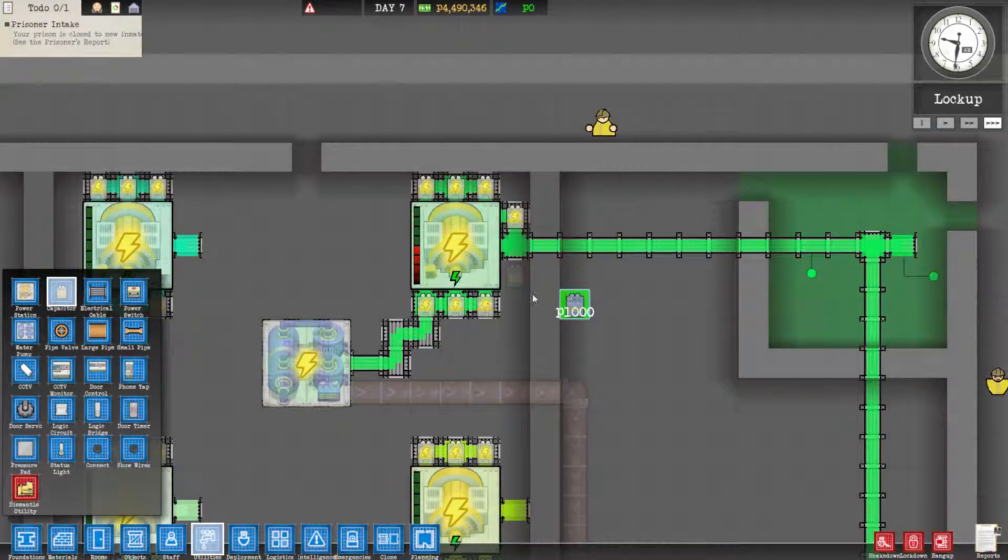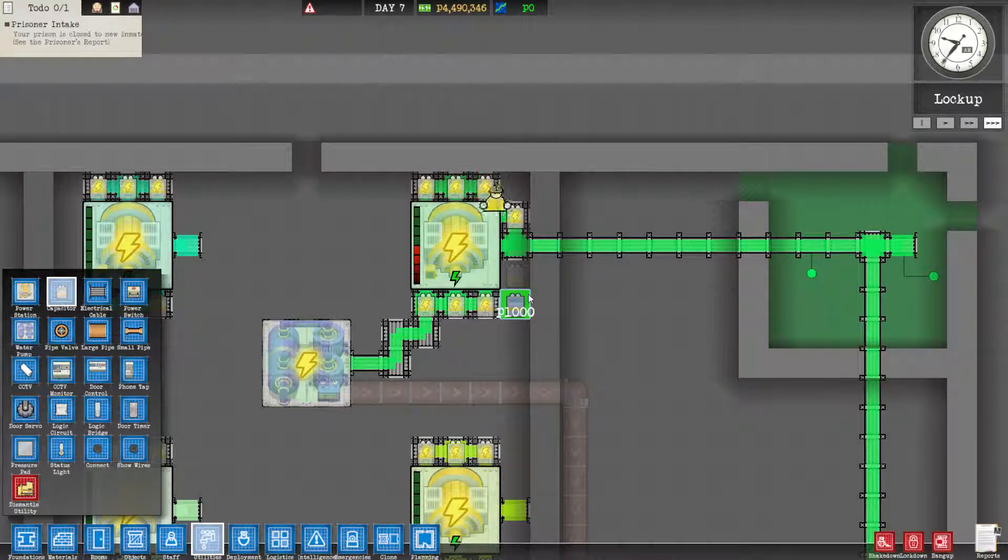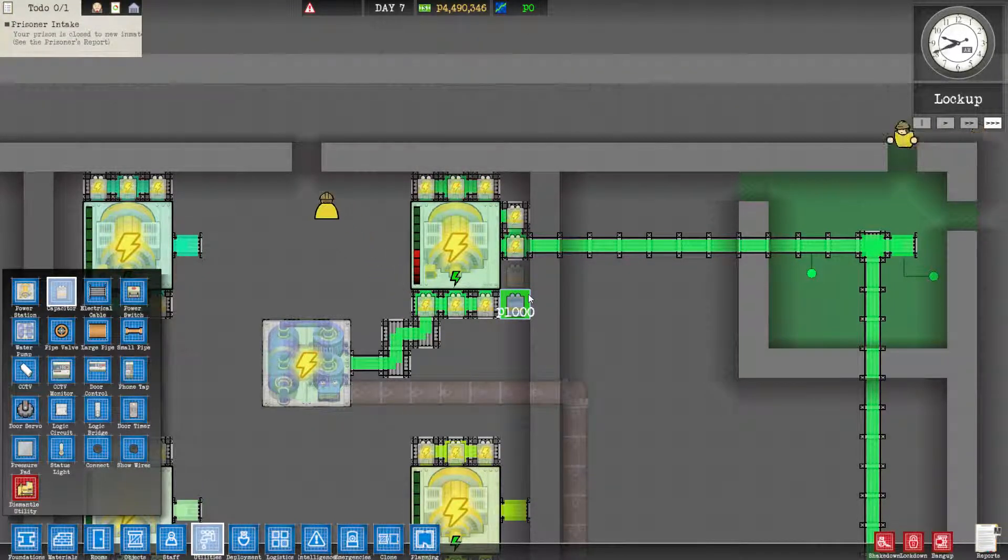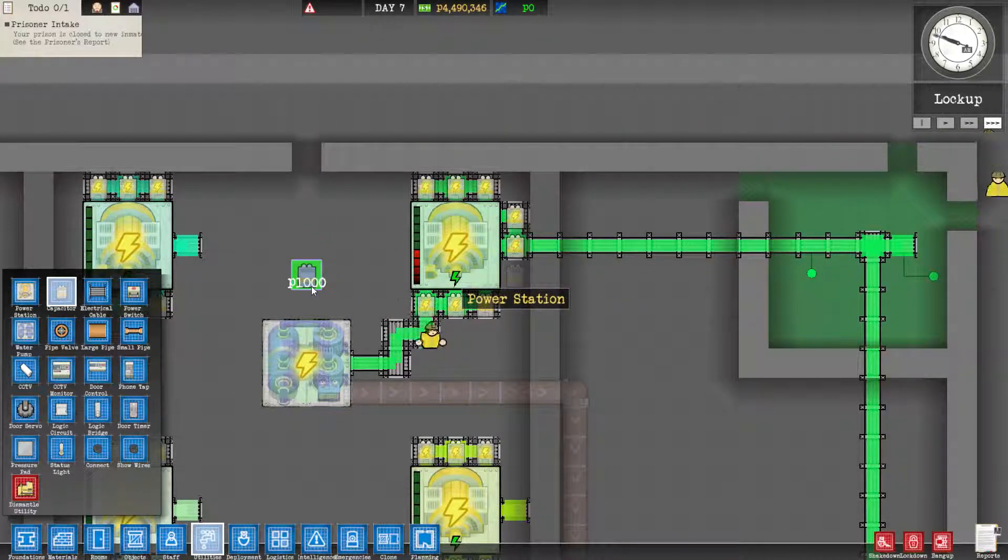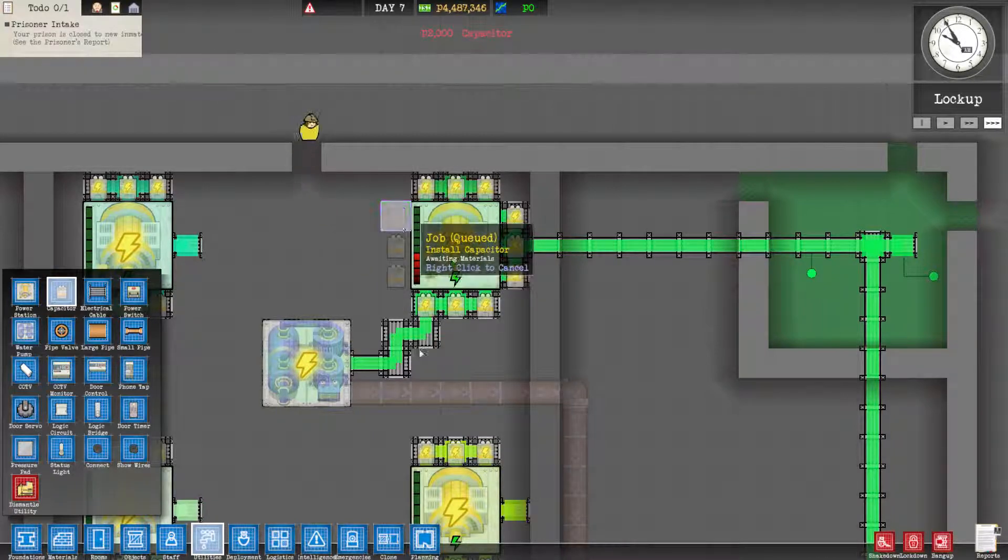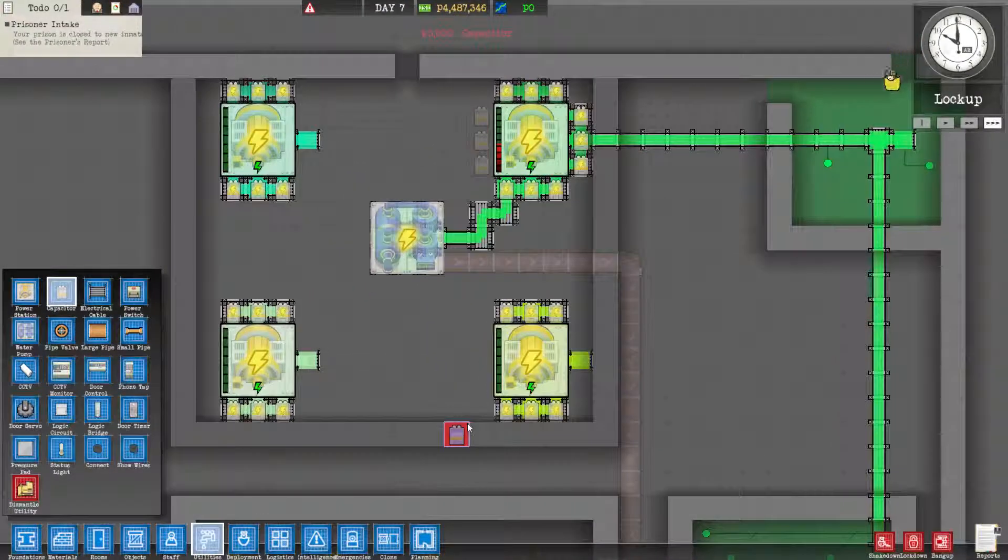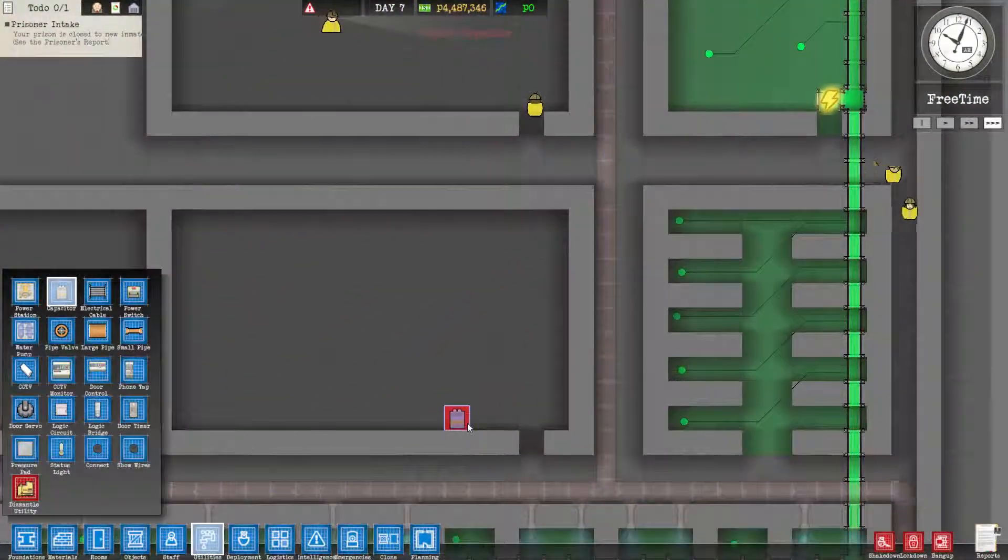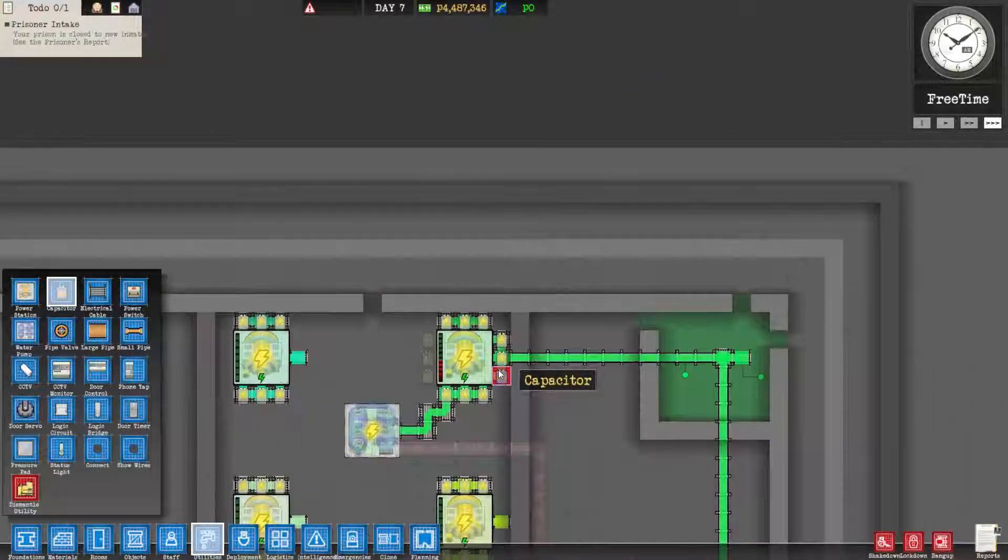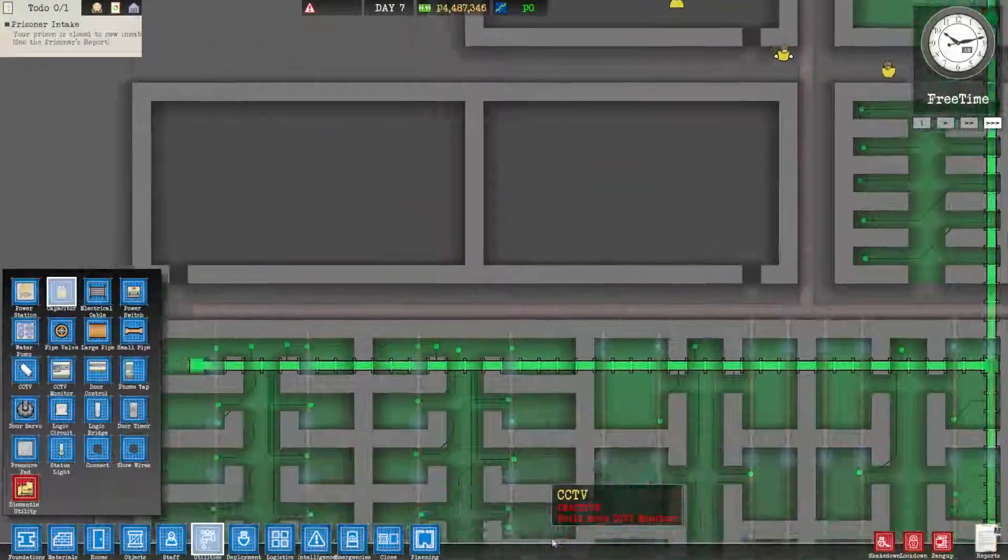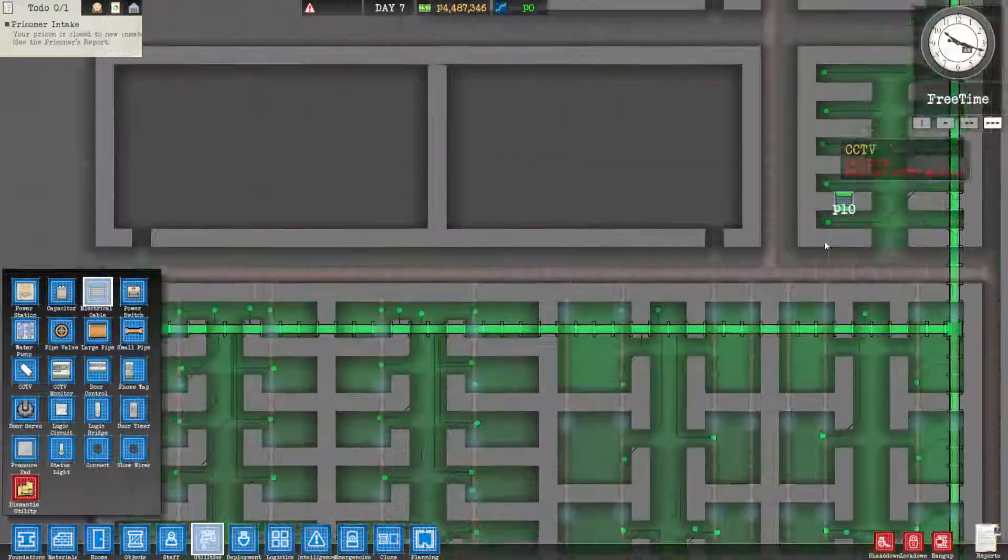There are more subdivisions now. Yeah, it actually seems to make a difference. Well, I'll be damned. I might be able to power this entire area with one power station if that's the case.